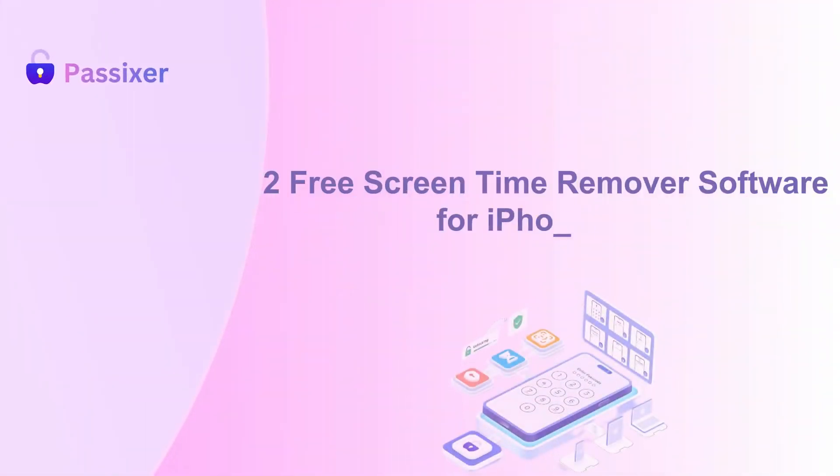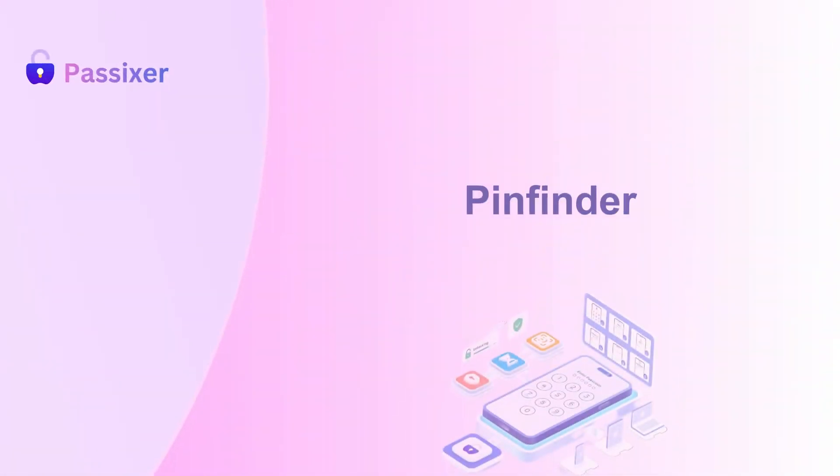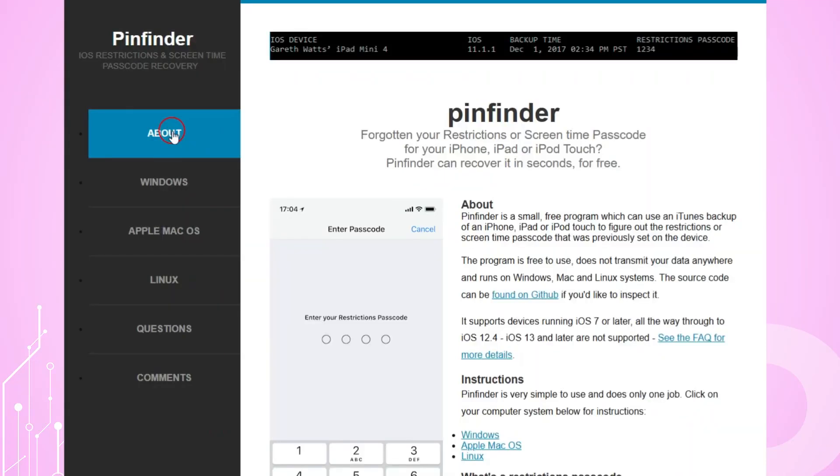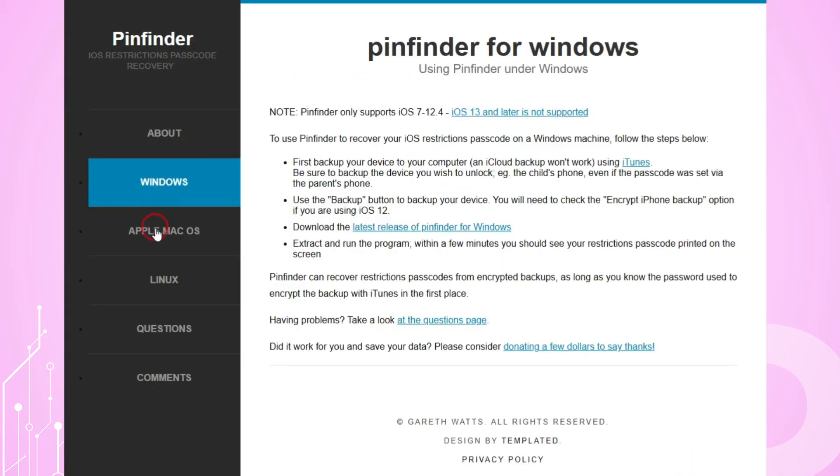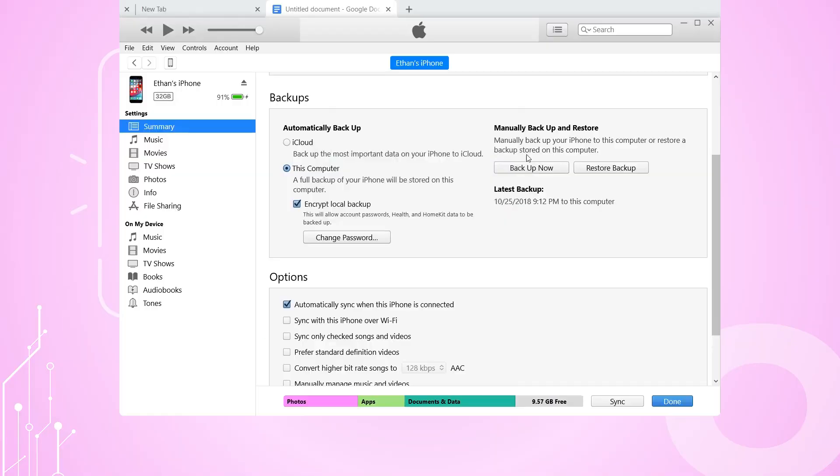Two free screen time remover software for iPhone, iPad. Pinfinder. Let's dive in and see how they work. Pinfinder is a free, open-source utility for Windows, MacOS, and Linux that recovers your forgotten screen time.